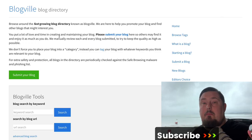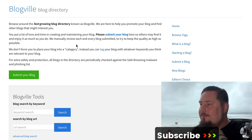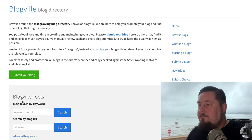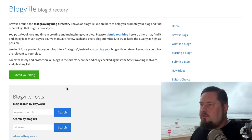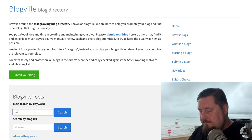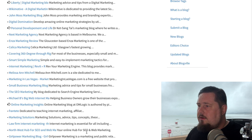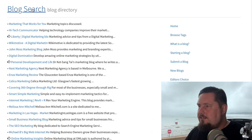So the first one is called BlogVille.us. This is basically a blog directory that contains hundreds of niches. Before we start using this for traffic, let's get a feel for how it works. Both of these traffic sources work in a similar way today. So here we have a search bar — if we type in a seed keyword such as marketing, we're going to get back hundreds of blogs all dedicated to marketing.